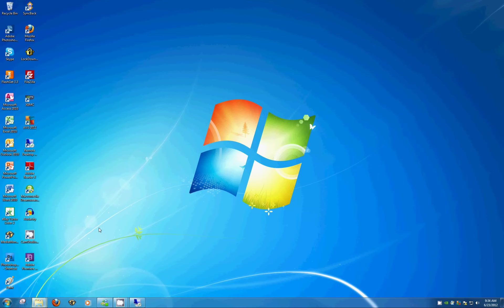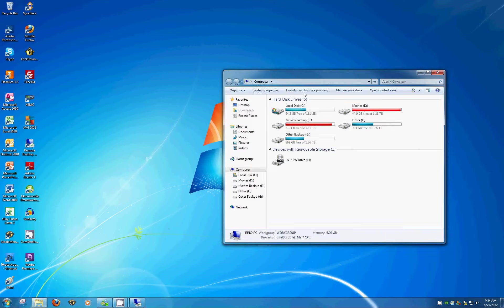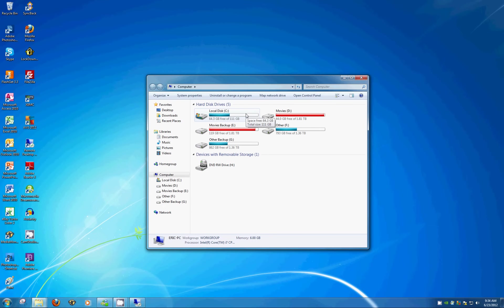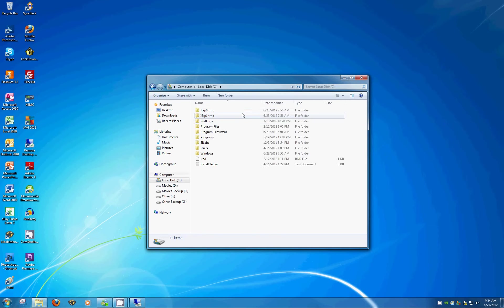And that'll bring up all of your drives. You probably won't have this many. You'll probably have C and D. Pick whichever one has more space available. In this case, I'm going to use Drive C, so double click.